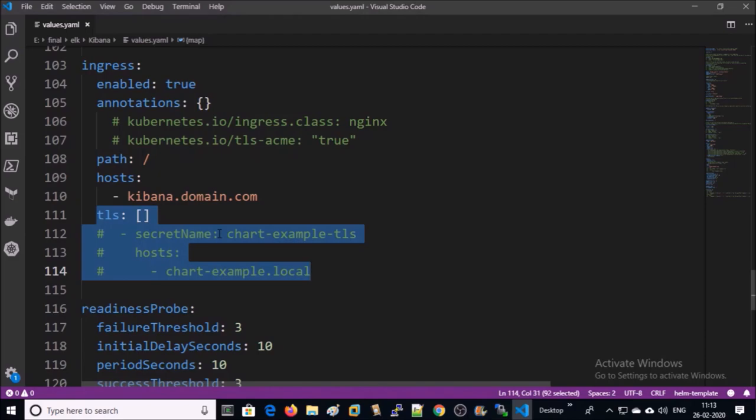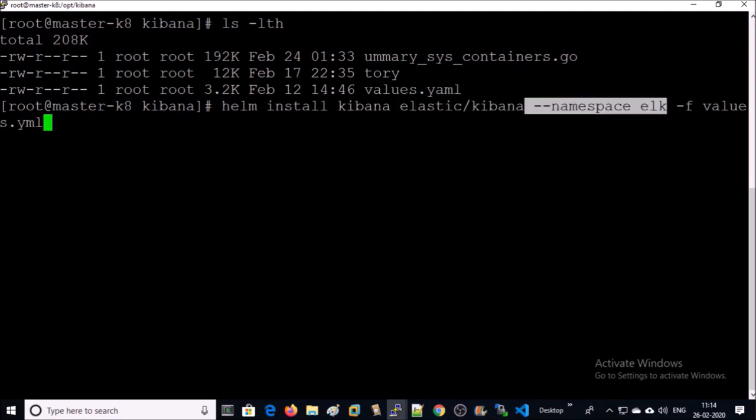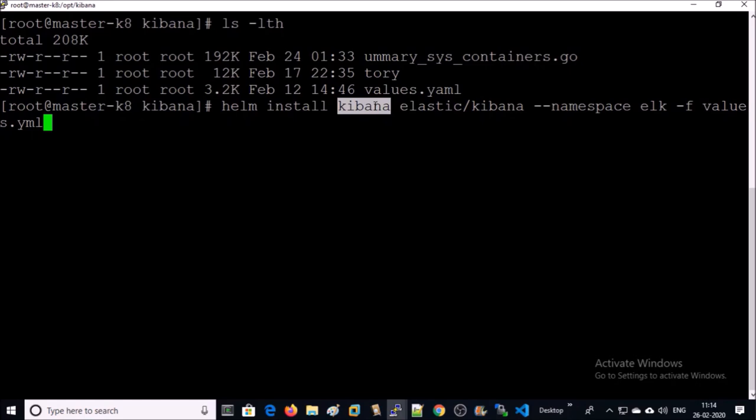I uploaded my customized values.yml file on the server. I am going to install Kibana dashboard in a dedicated namespace called ELK with name Kibana. Let's go ahead and execute. It has been completed. Let's verify.